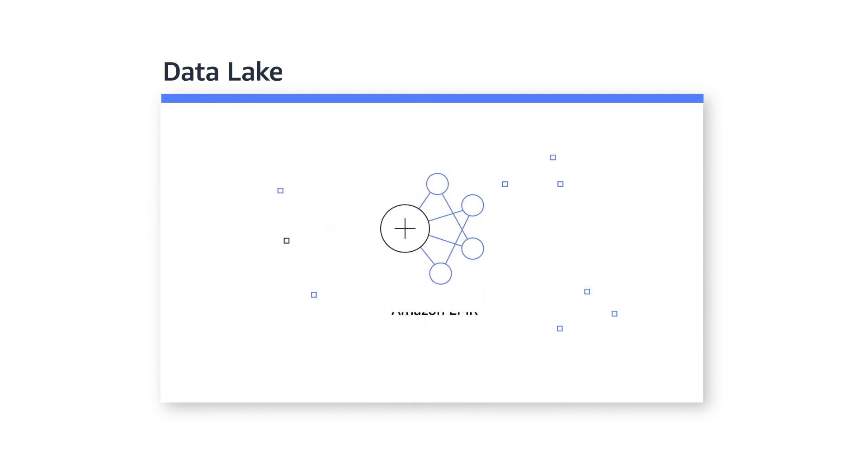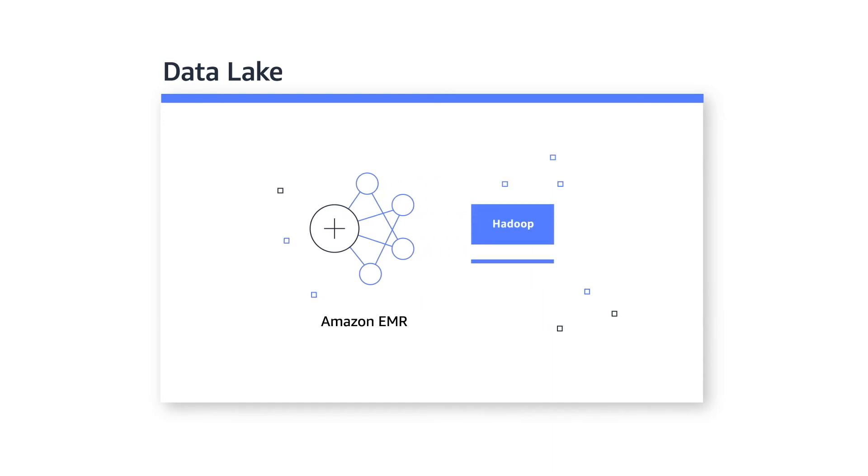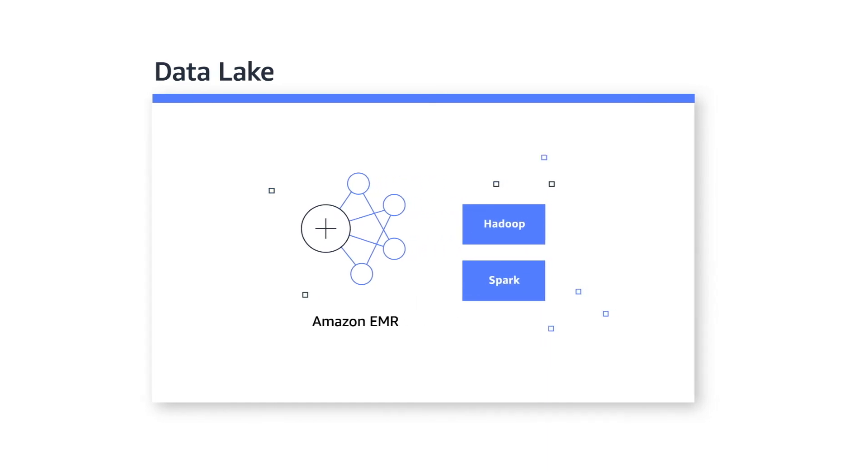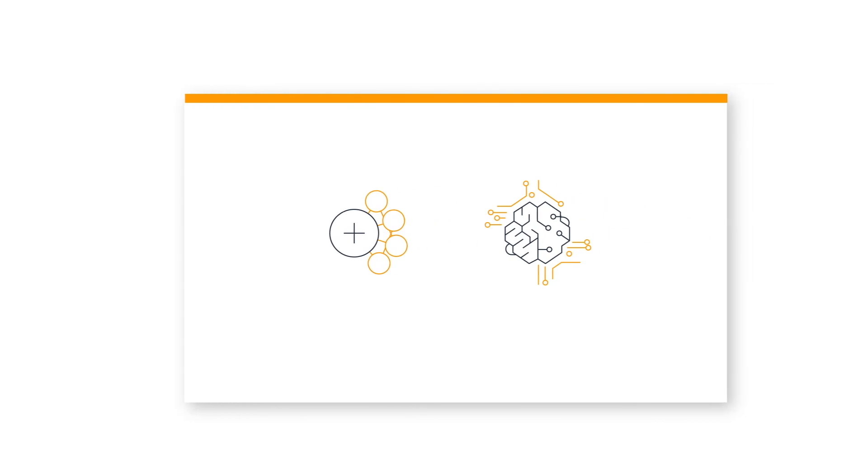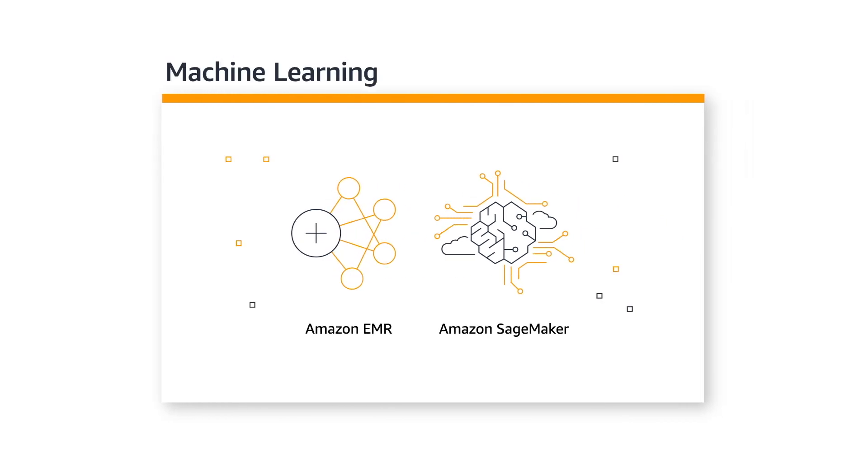You can also code and run sophisticated processes and algorithms using big data frameworks such as Hadoop and Spark with Amazon EMR without moving the data. Both Amazon EMR and Amazon SageMaker enable predictive and prescriptive analytics.